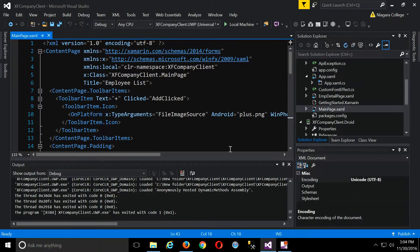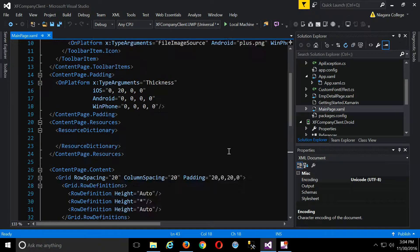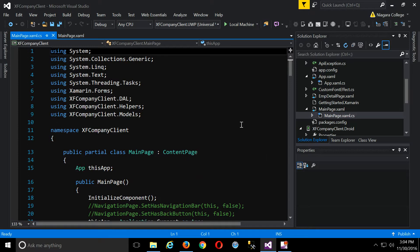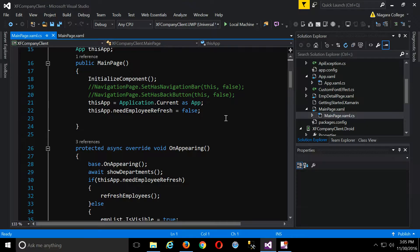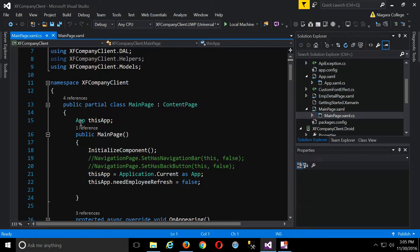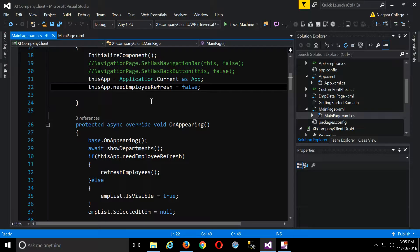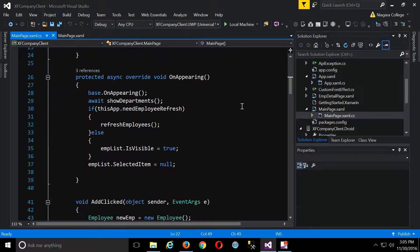On the main page code-behind: I have a reference to the App object so I can globally access it throughout my code, grabbing it via Application.Current. I'm setting NeedEmployeeRefresh to false initially because I'm going to go get data automatically since I'm creating this page for the first time. The OnAppearing event happens every time the page appears on screen. Don't forget to call base.OnAppearing since we're overriding — I accidentally left that out once and it took me a while to figure out what was wrong.